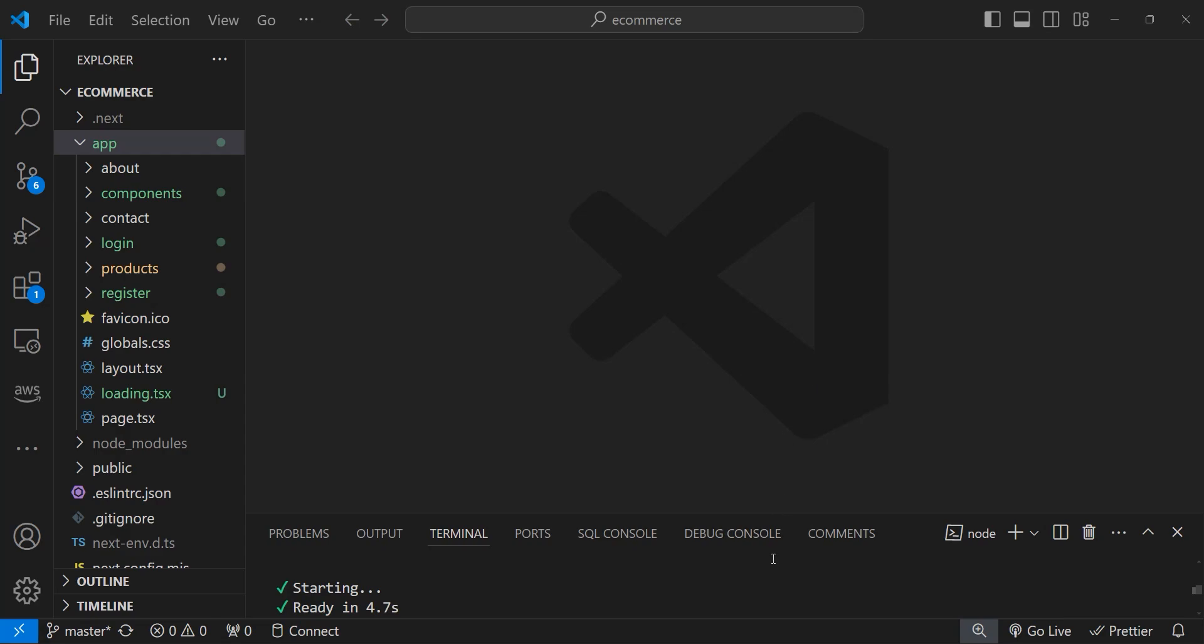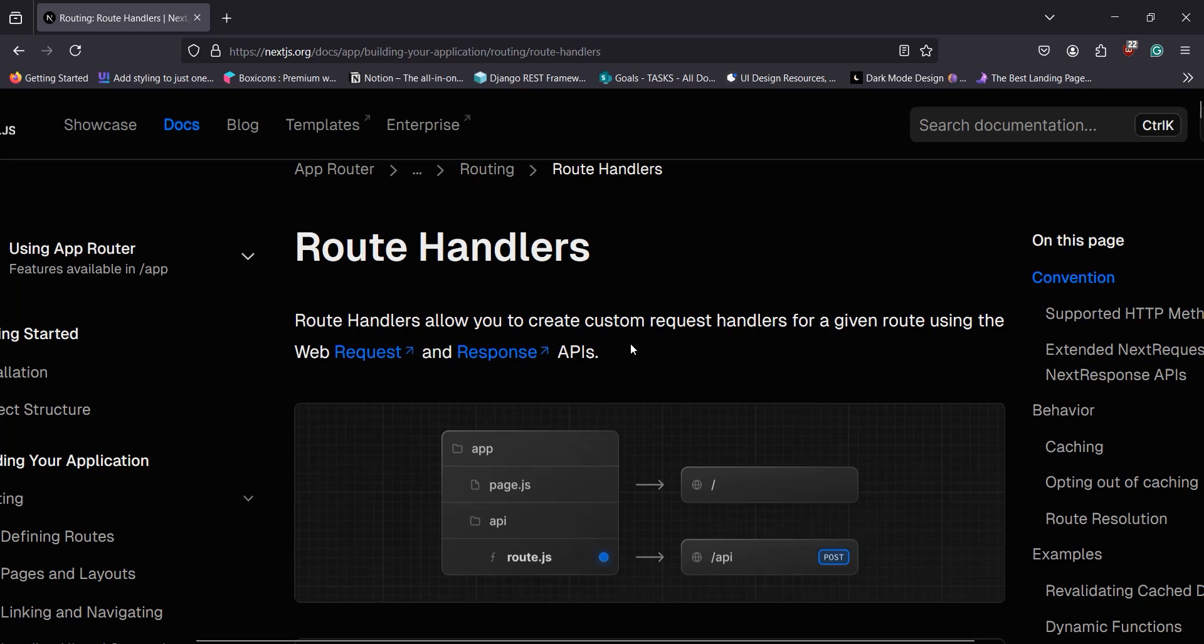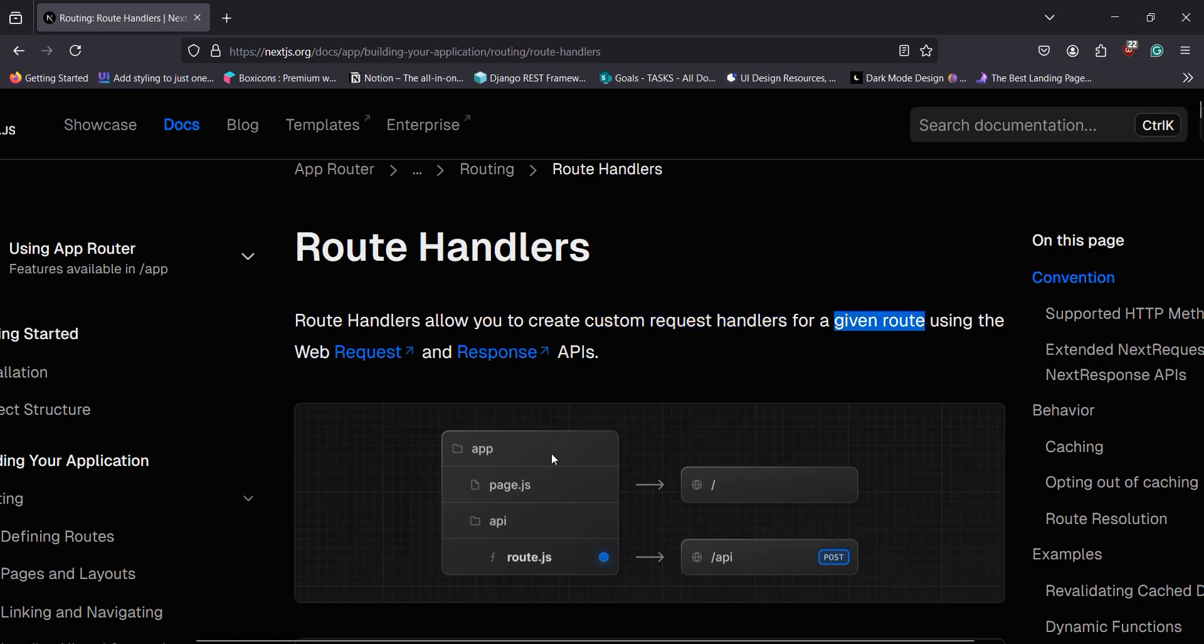Let's go to the Next.js documentation and see how to create route handlers. You can use route handlers to create custom request handlers for a given route. In this picture, the app directory contains an API folder, and within the API folder there is a file named route.js. Or if you're using TypeScript, you can name it route.ts.